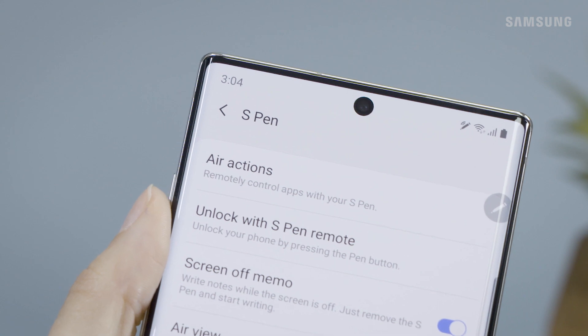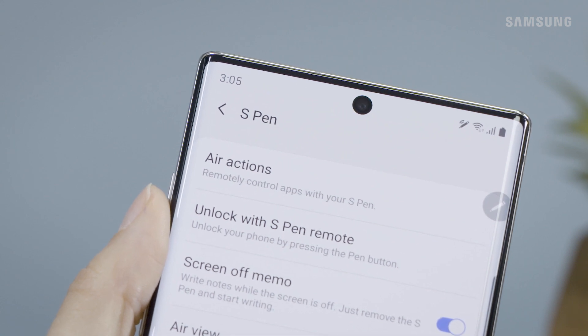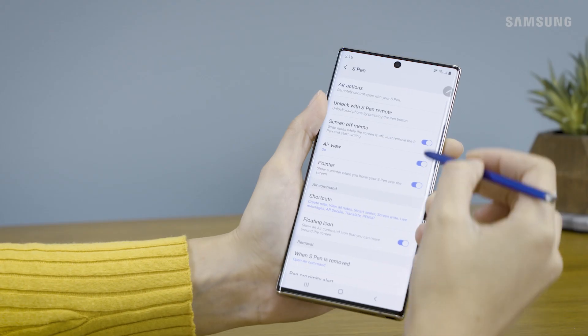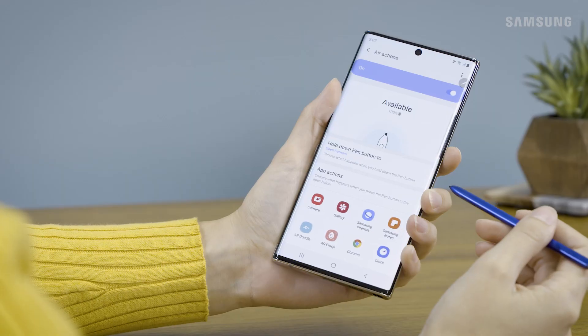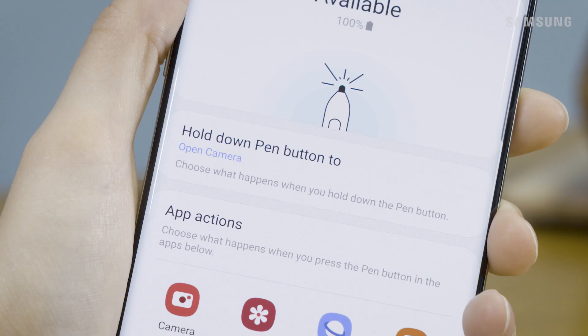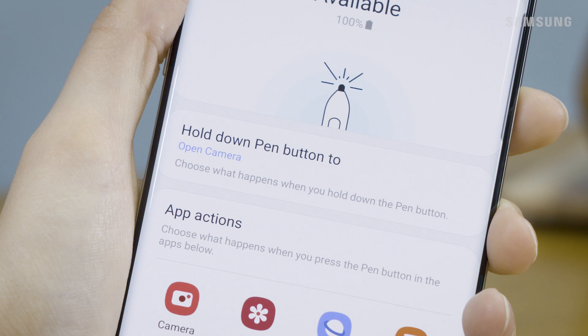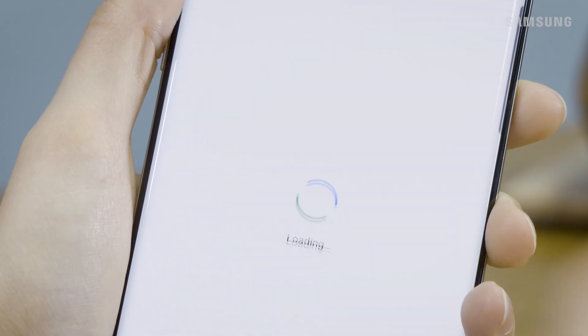This is where you can customize your S Pen commands and features. Tap Air Actions. By default, you can hold the Pen button to launch your camera, but if you want to change that, tap Hold Down Pen Button.